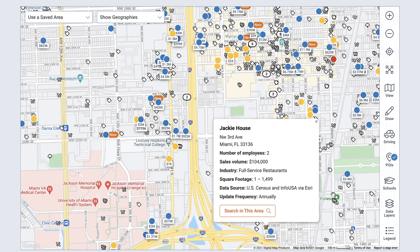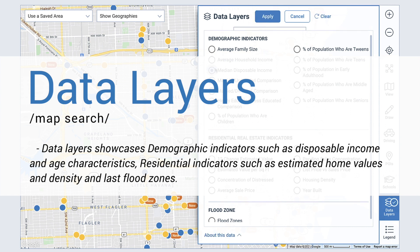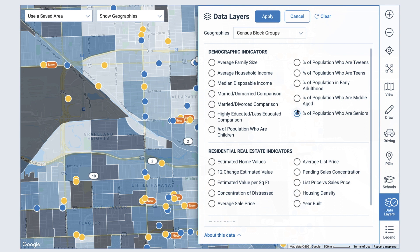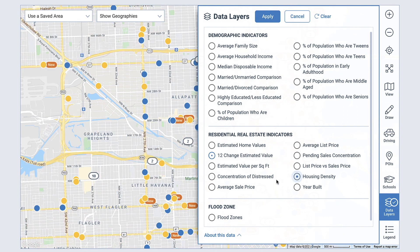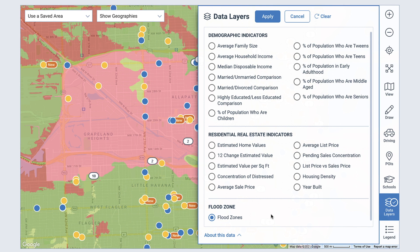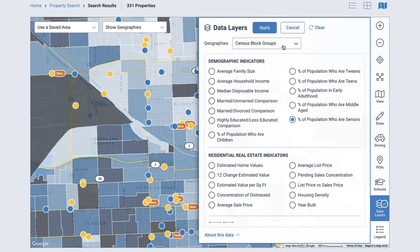If your zoom level is close enough, the map pins will represent the points of interest. There are many ways in which you can search using the RPR maps, but there are additional layers of information you can add while viewing maps to increase your knowledge of an area and help further your search parameters. Data layers showcase demographic indicators such as disposable income and age characteristics, residential indicators such as estimated home values and density, and flood zones.